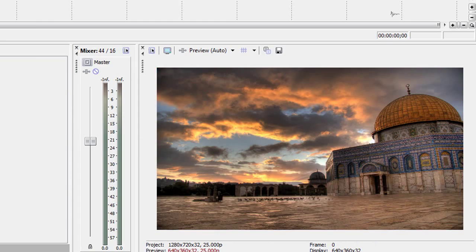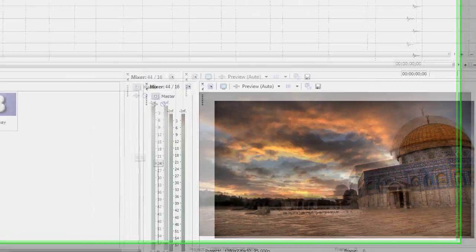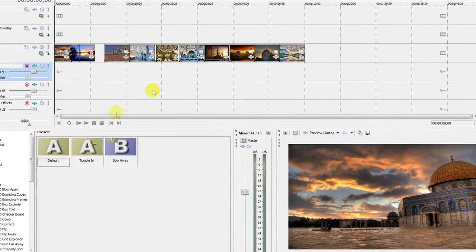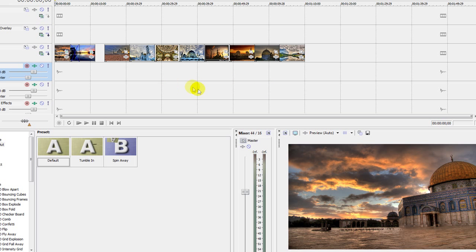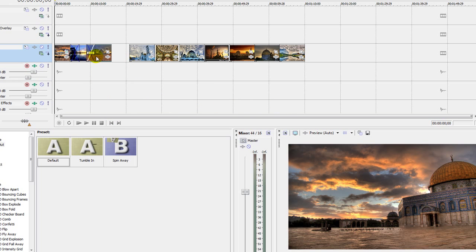Okay, that's it. Just keep doing that with the rest of the photos. I'll speed this up and show you the end result, and I'll also provide a project file for this. At the end I'll show you how to replace footage.